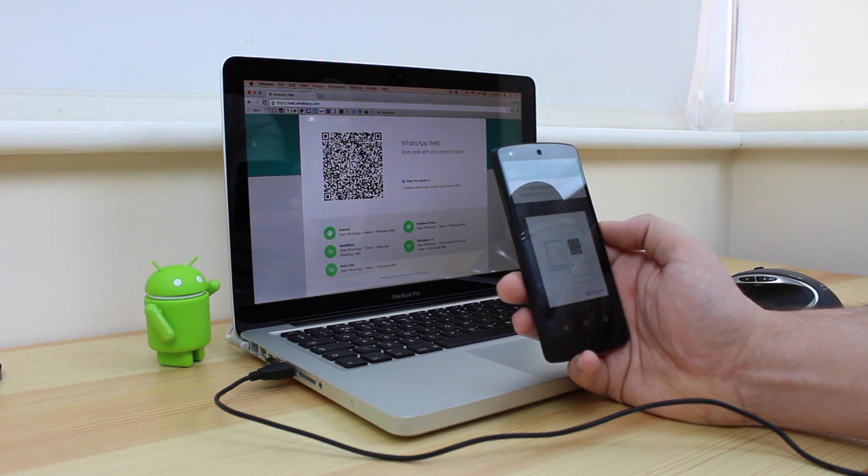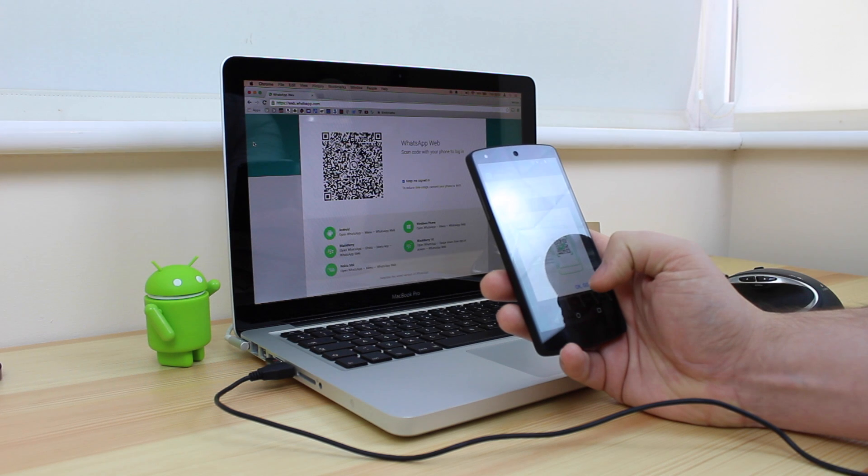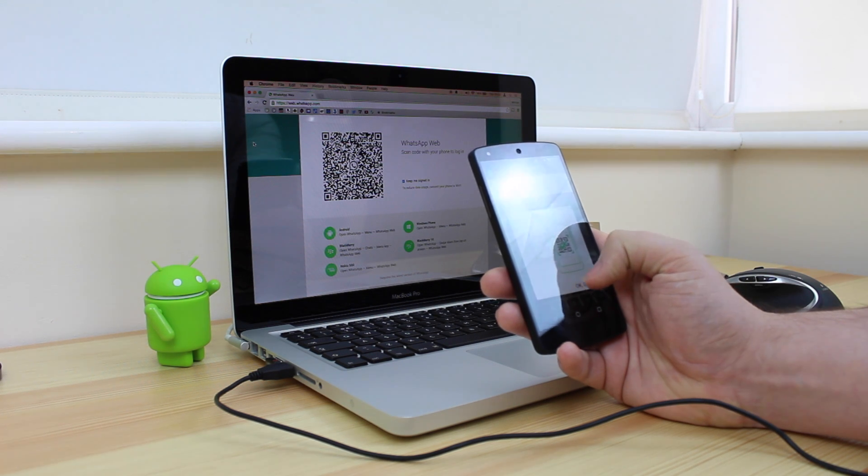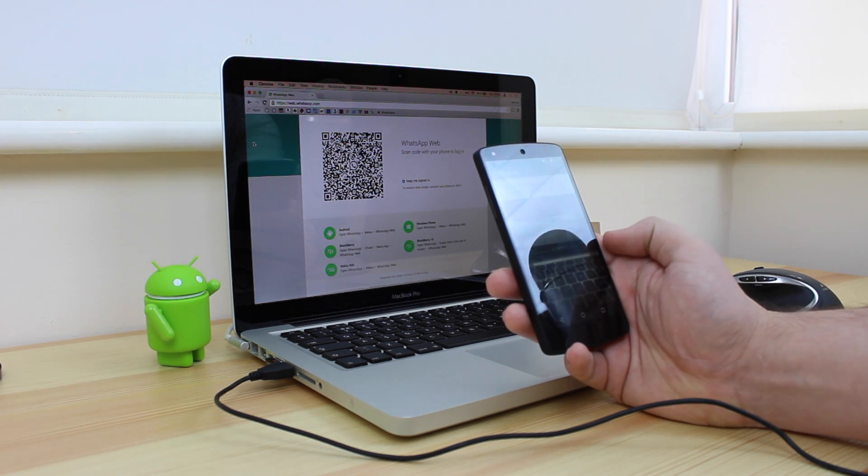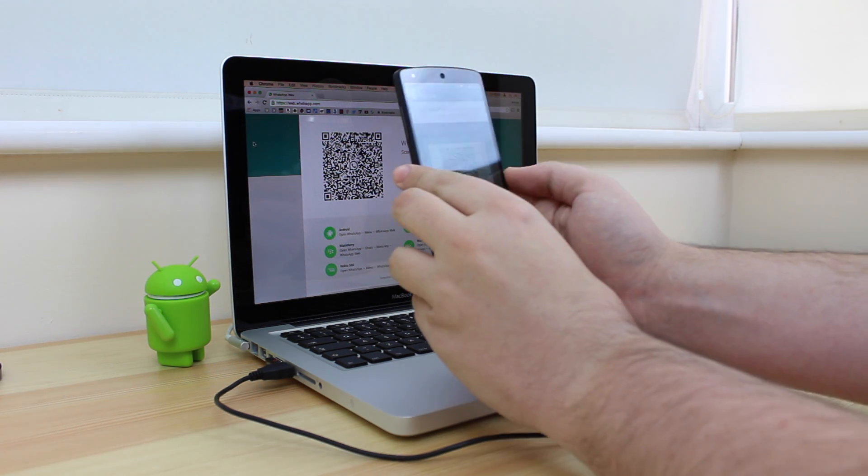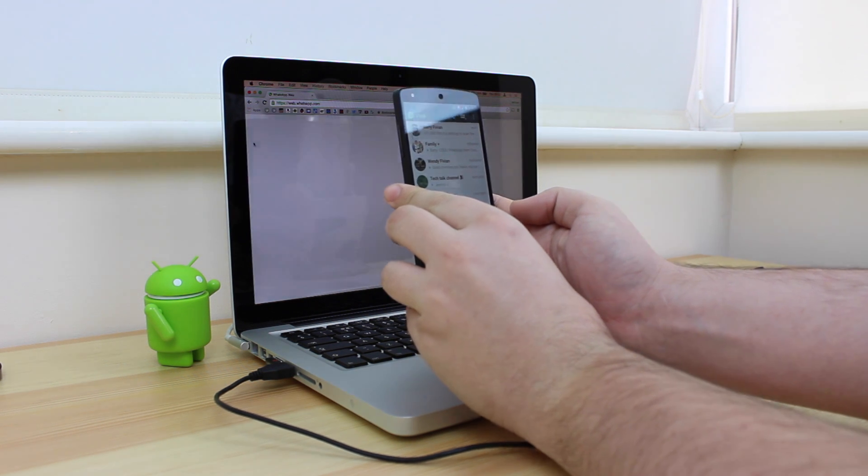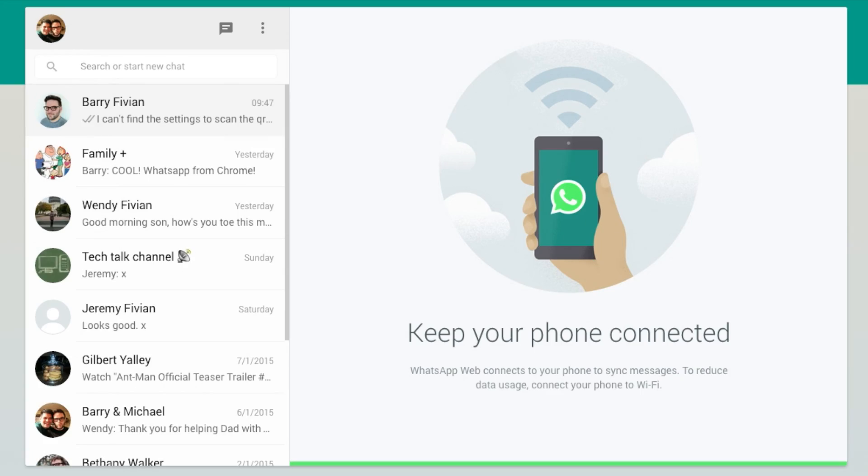and it's then going to come up with a QR scanner. So it's going to give you a brief example of how to actually use the scanner itself. Once you click on Got It, all you then need to do is hold your phone up near the scanner and then you're pretty much ready to go. You can see there that it's done it instantly.